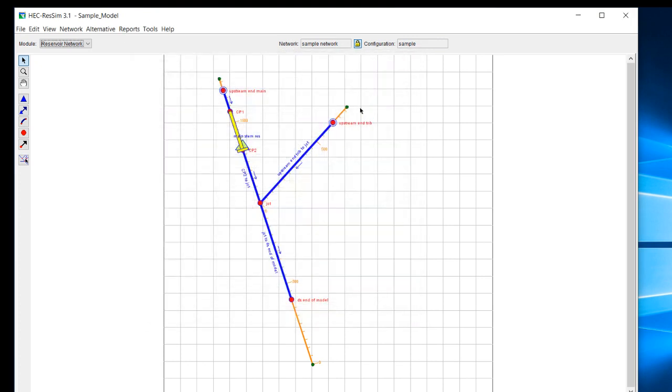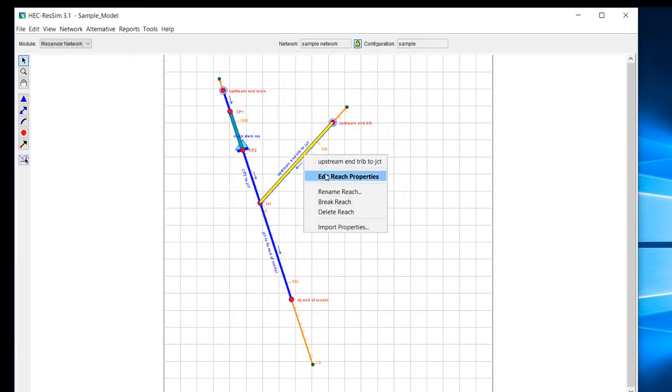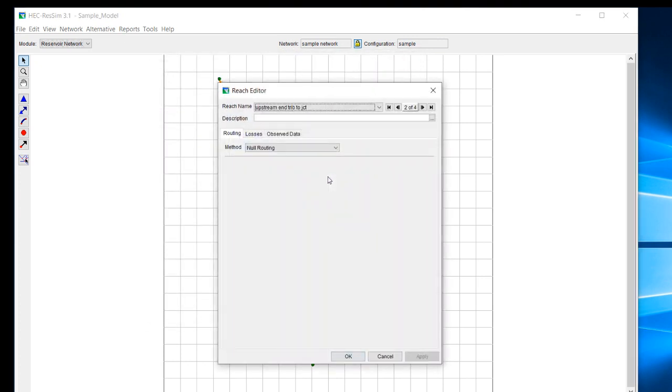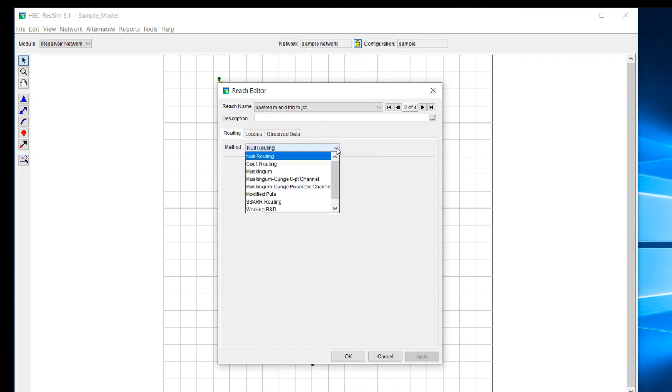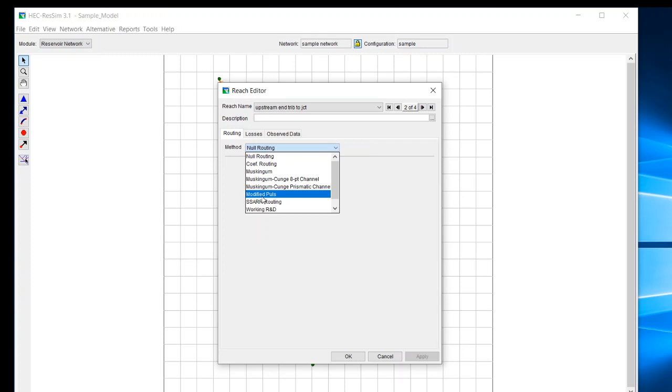One other example of where you might have multiple networks is if you wanted to change the routing. In this case, we just defaulted to the null routing to make everything easier. But maybe you want to do a comparison of Muskingum and modified poles, but you want to preserve each one of those networks. So in that case, you could do multiple networks that have different routing parameters in them.